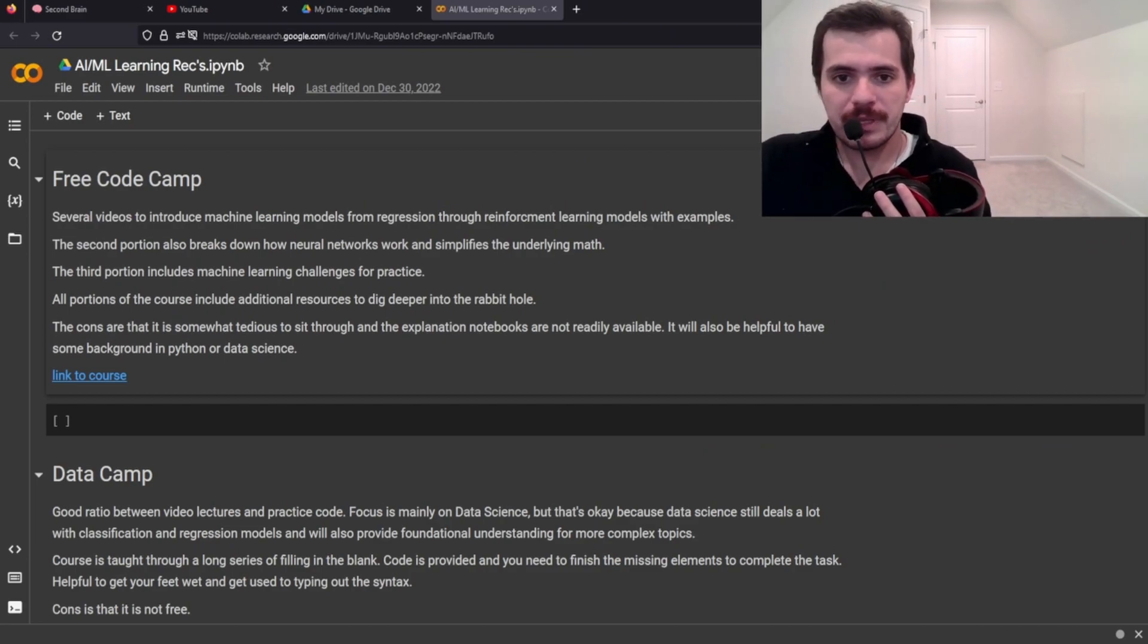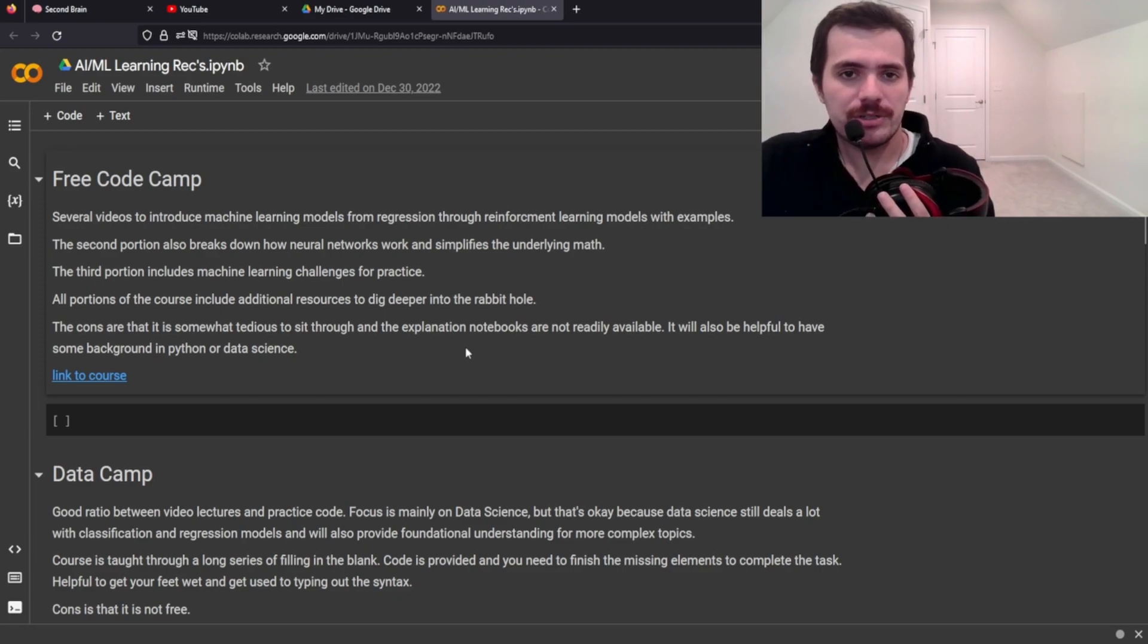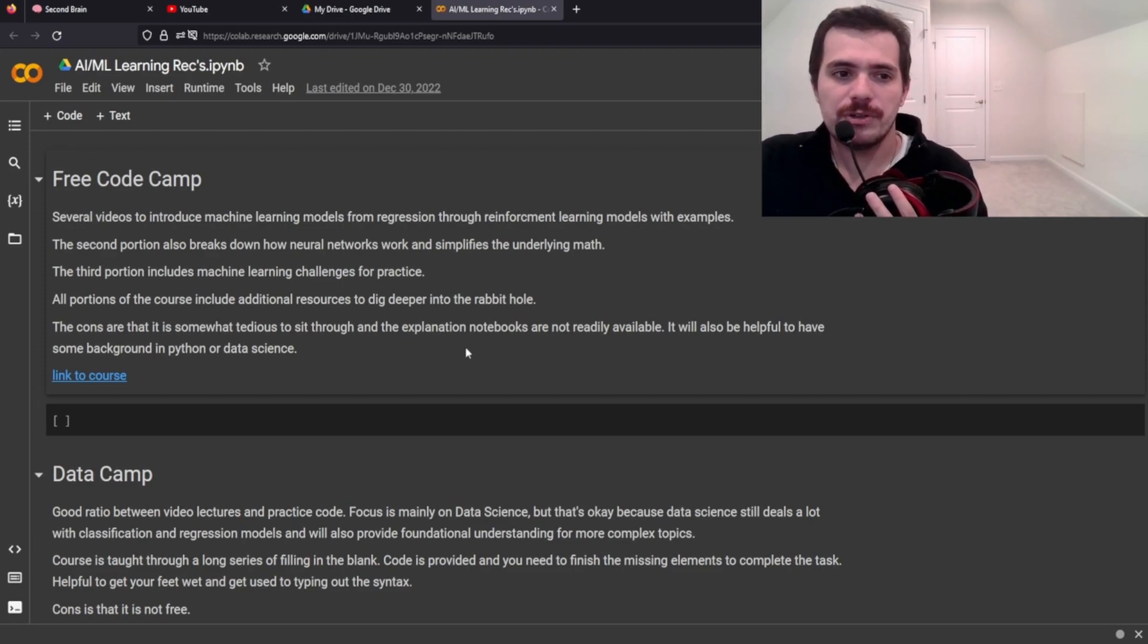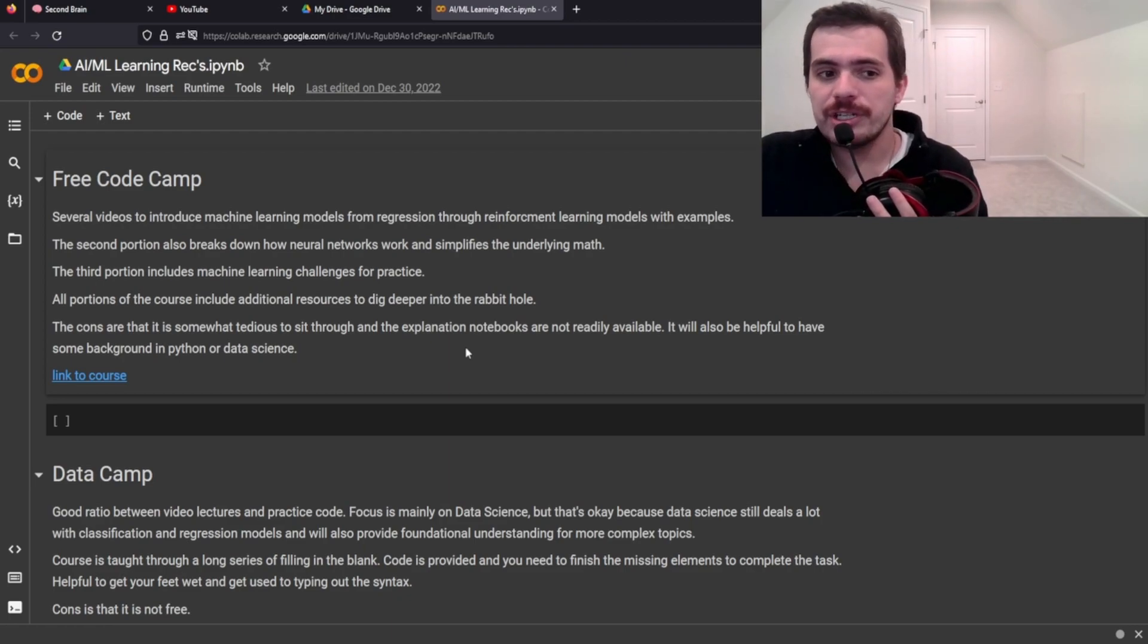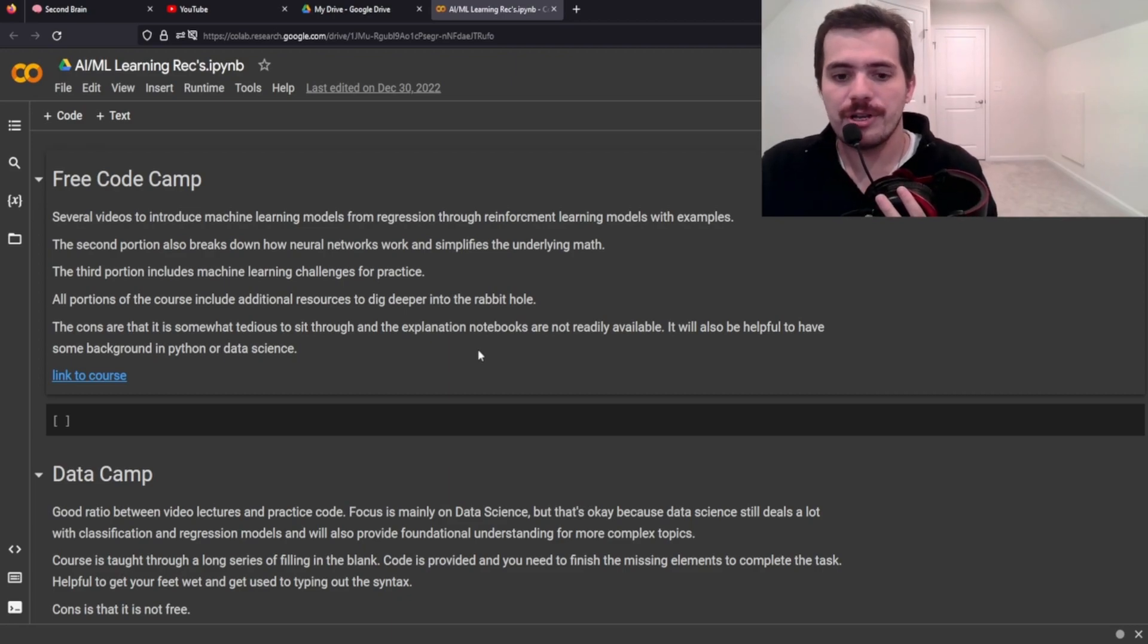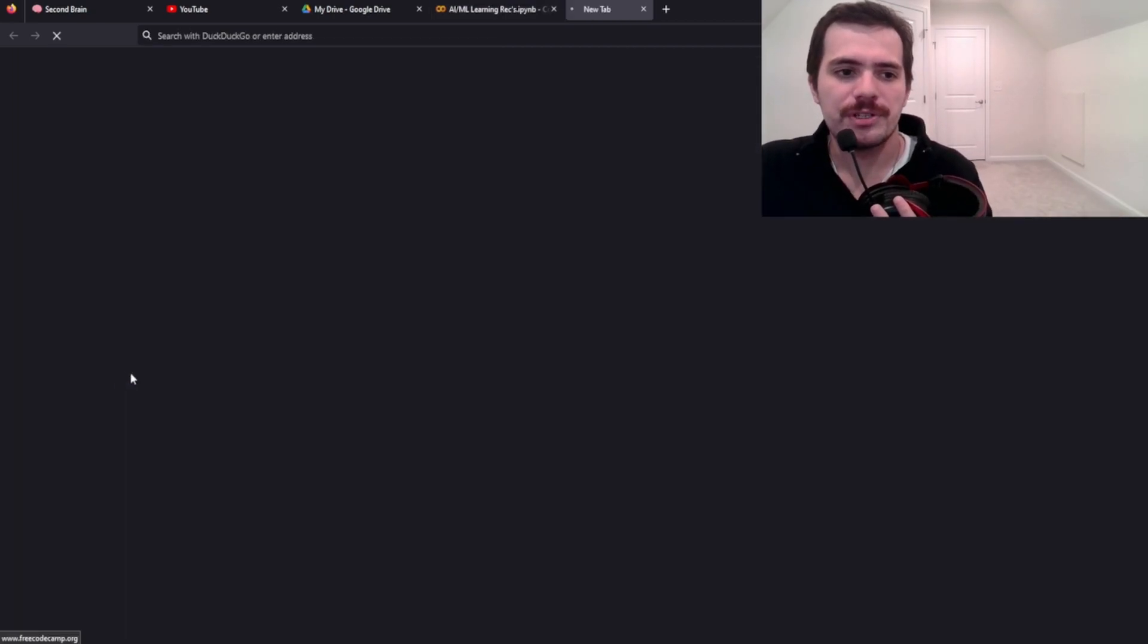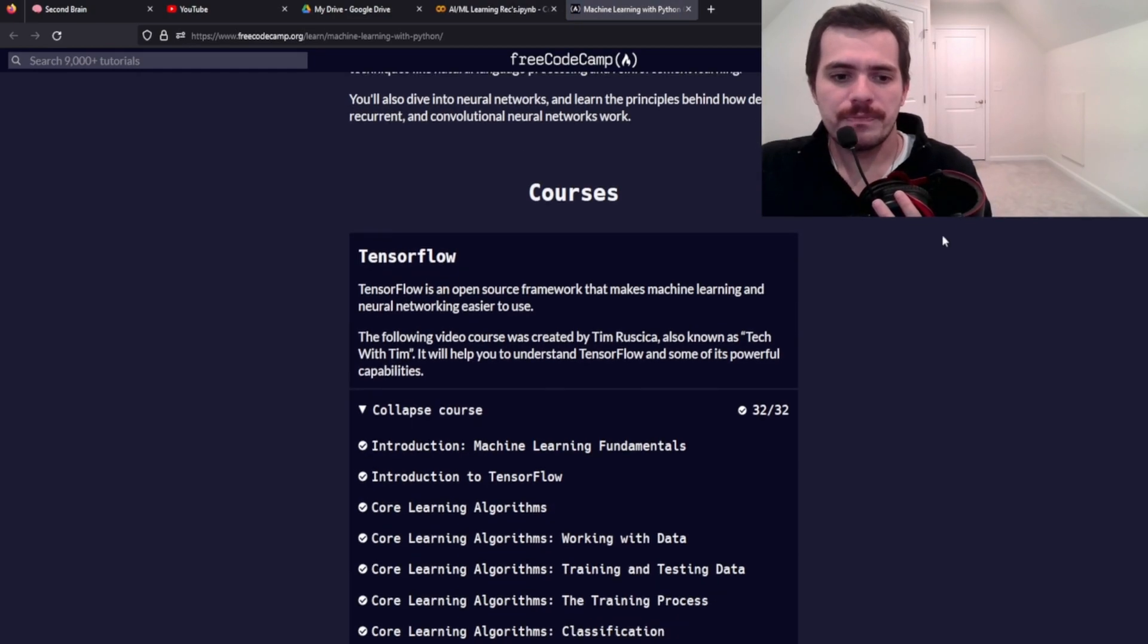So let's go ahead and take a look at that. Okay, so the first one is going to be Free Code Camp. There's a section there that's for TensorFlow. And I am just finishing it up now. And although a lot of the concepts I already understood, I feel like it's still a really good resource to go through.